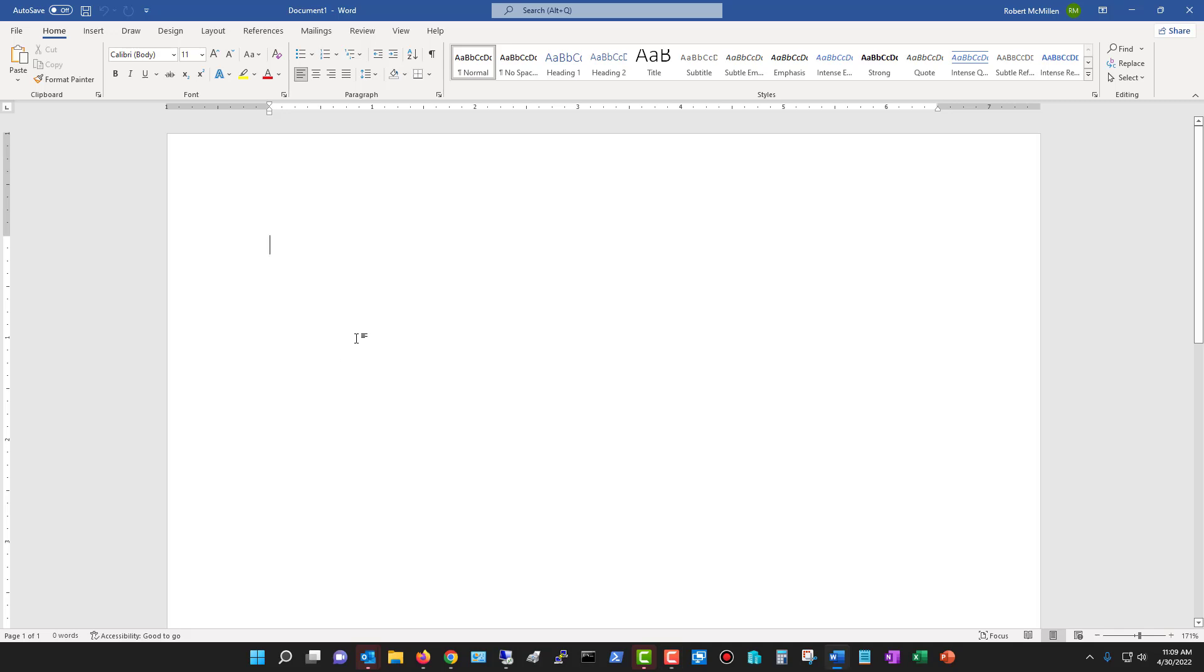I'm in Microsoft Word 2021. Let's take a look at how we can add in page numbers very quickly.